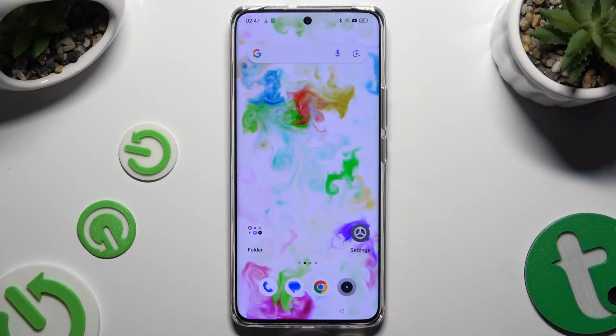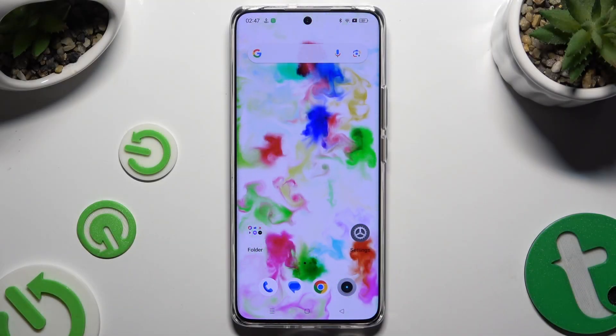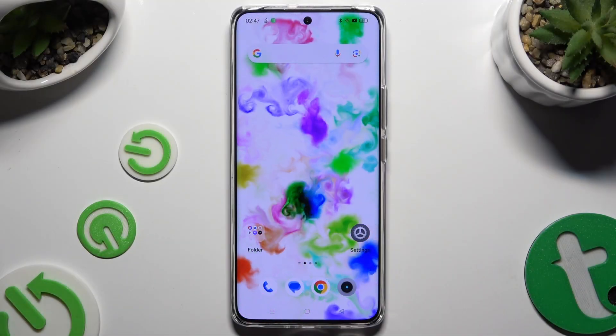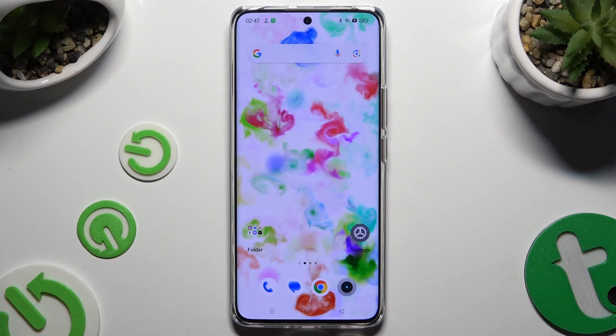In front of me is Realme 12 Plus and today I would like to show you how you can change font style.